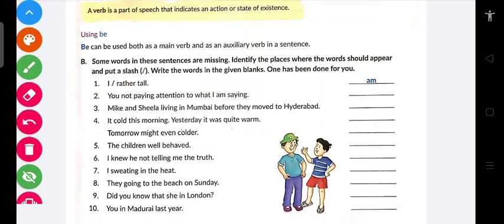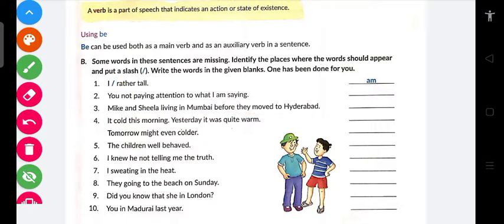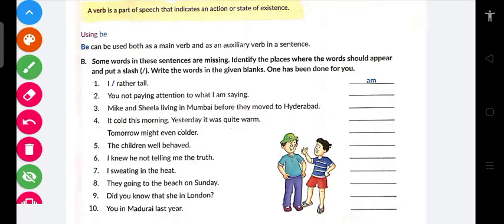Similarly: 'Mike and Sheila ___ living in Mumbai before they moved to Hyderabad.' Ab yahan past tense aa gaya. Toh kya hona chahiye — 'were living in Mumbai' hoga ya 'had been living in Mumbai' hoga?